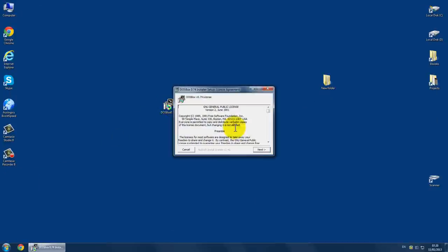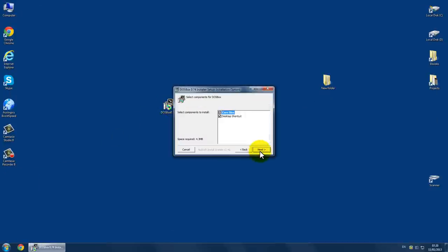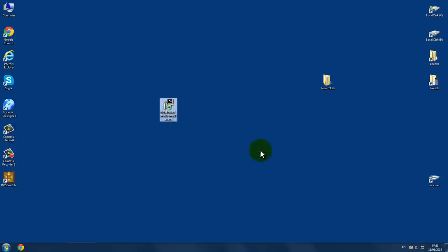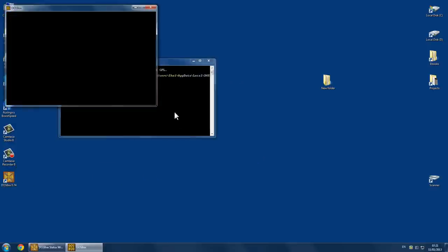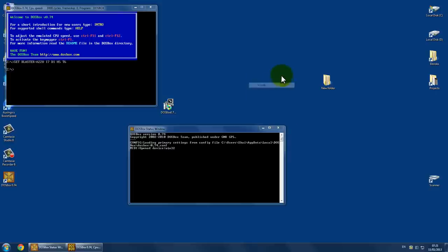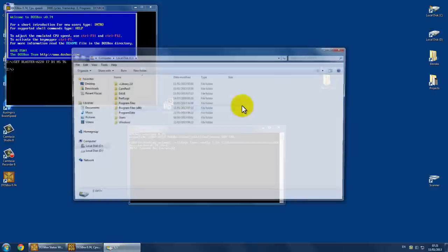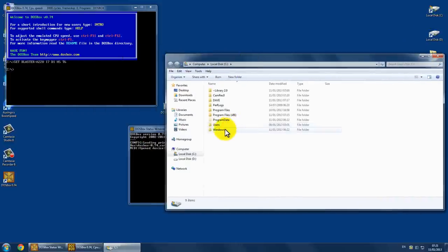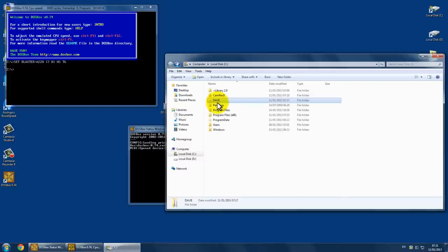Install it, open it up. So now I have a game, Dangerous Dave game, in my C drive, in this folder.